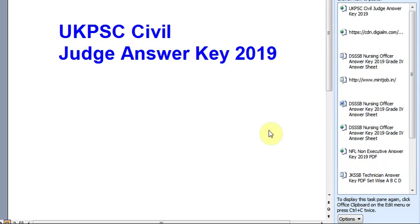Hi friends, we are posting daily videos about latest exams. Today I am telling you about the UK PSC Civil Judge Answer Key 2019. Watch this video till the end. I will provide you the latest information related to the exam. Don't forget to subscribe.